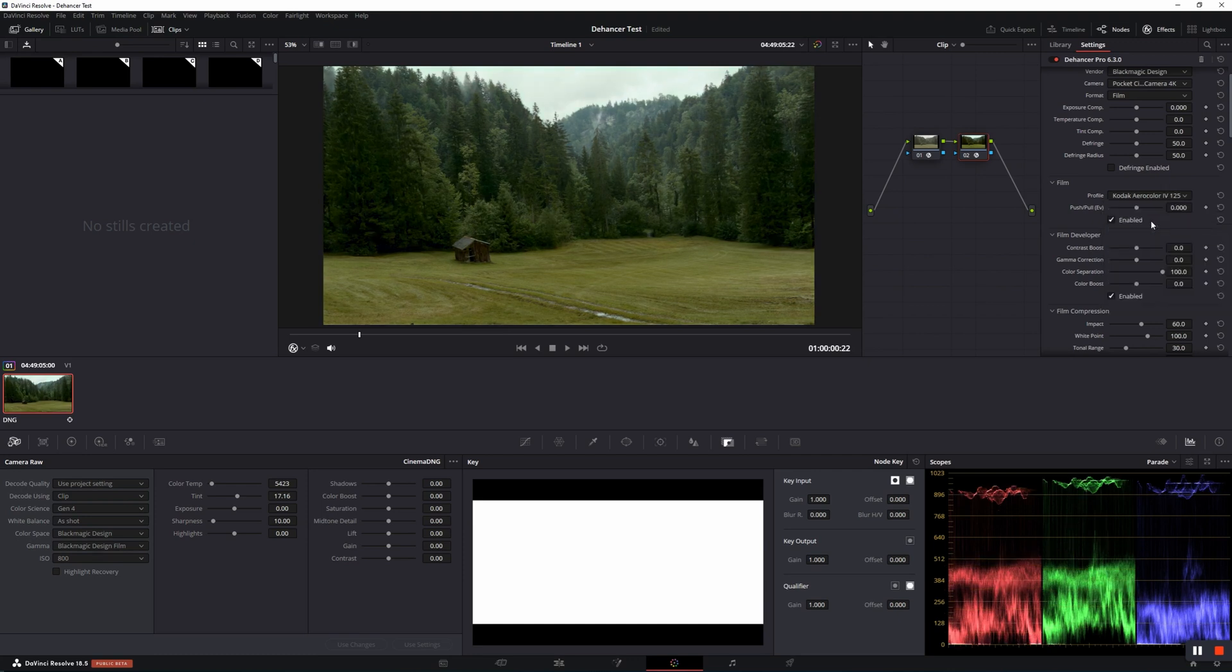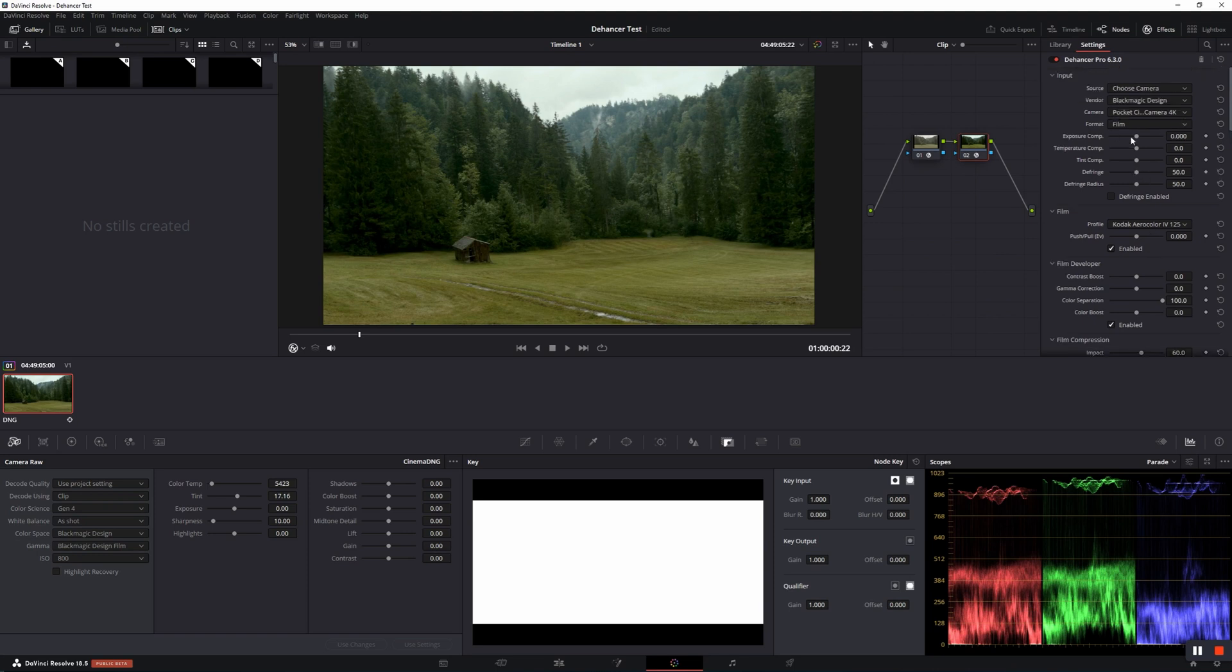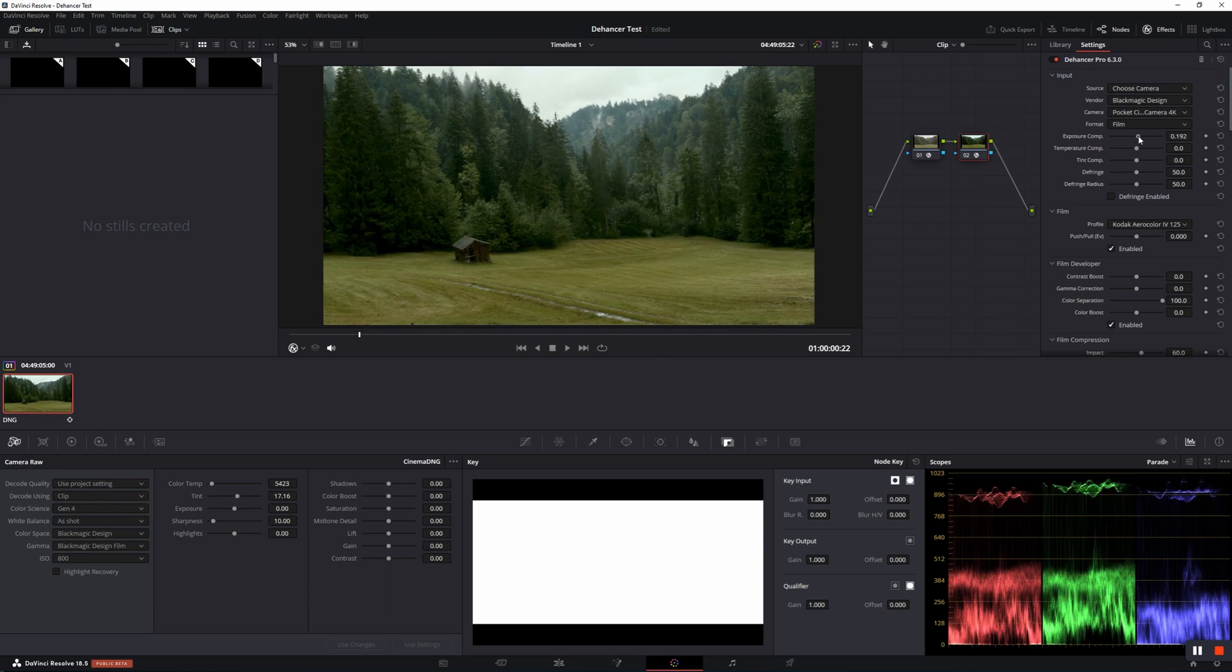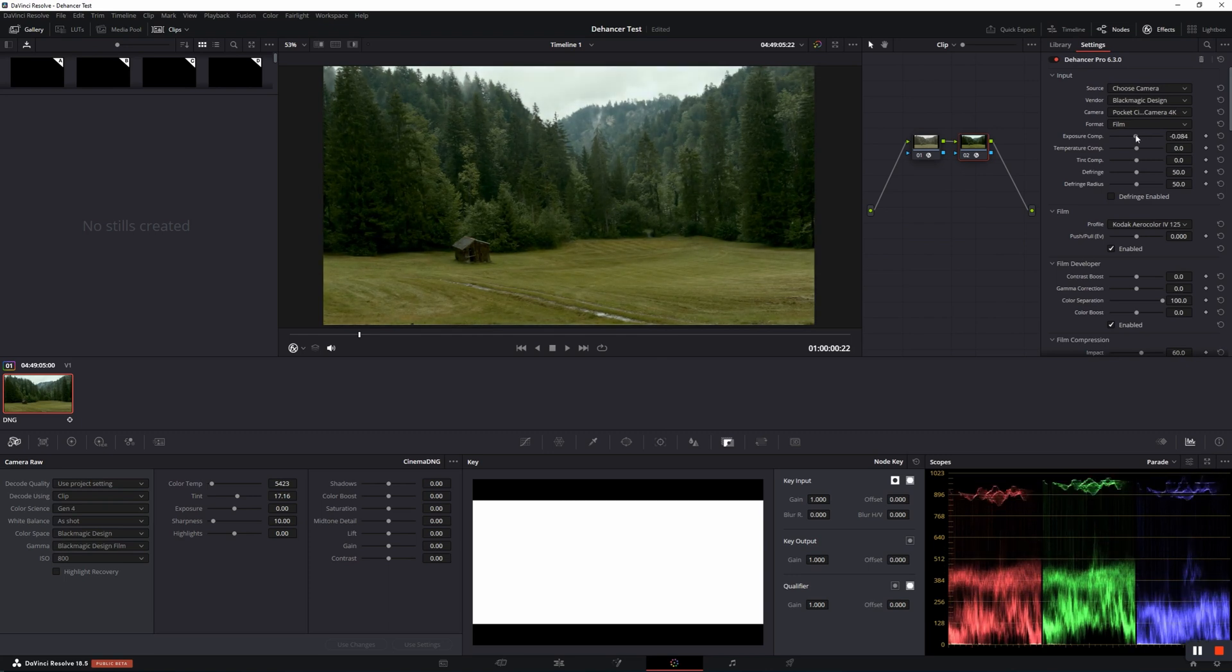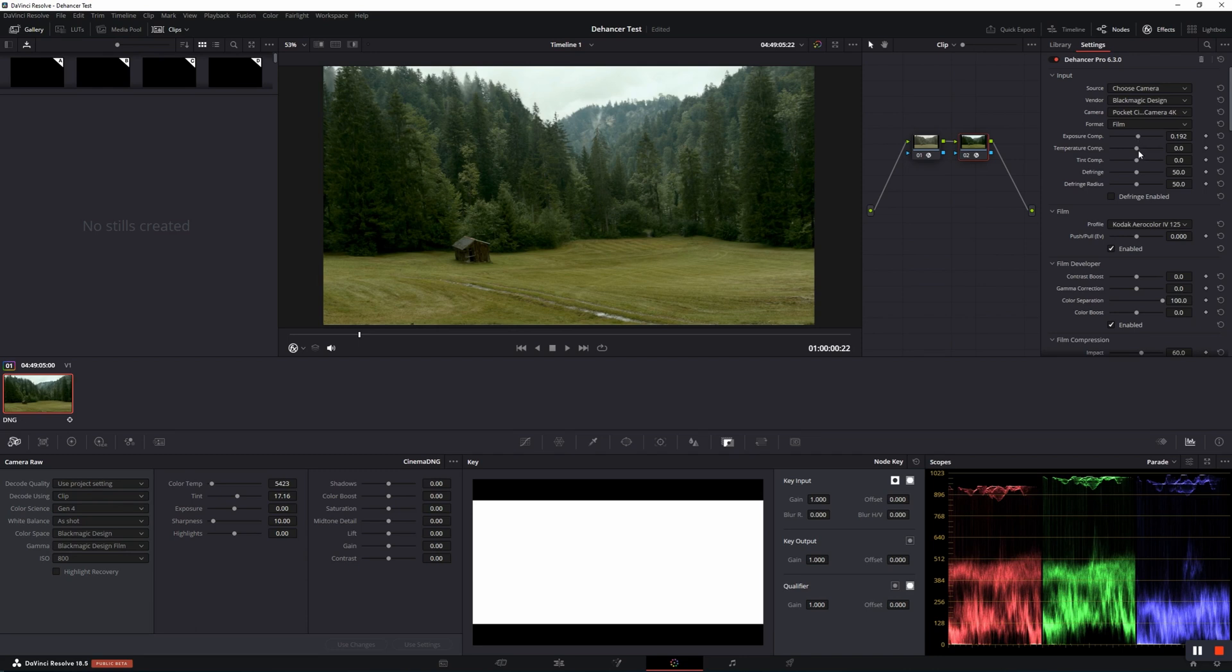Now let's go to the Input Corrections. Exposure Compensation. This setting can be used to compensate for the exposure errors of the source media.